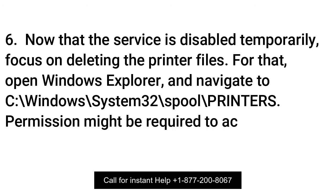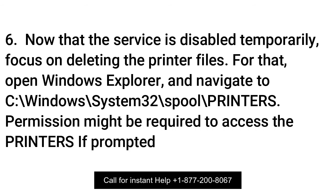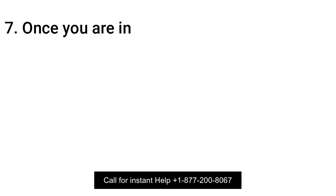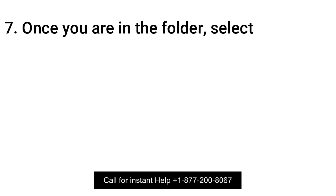Permission might be required to access the printers if prompted by the OS. Click Continue. Once you are in the folder, select and delete the files in it.